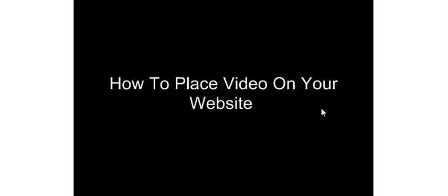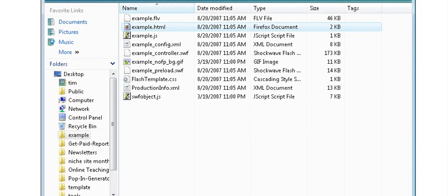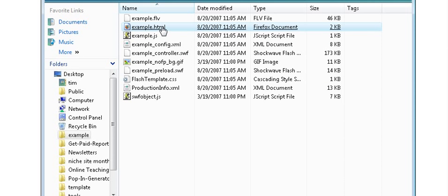Once you've done that, you'll have a package created that has several files in it. One of the files you'll have in there will be an HTML file. It will always create an HTML file. It's just a base file.